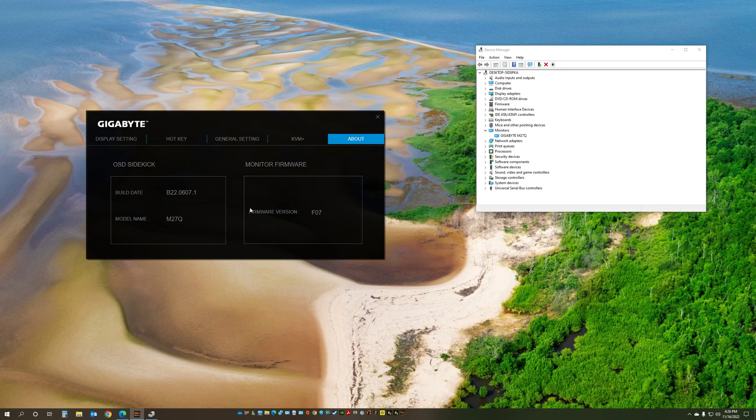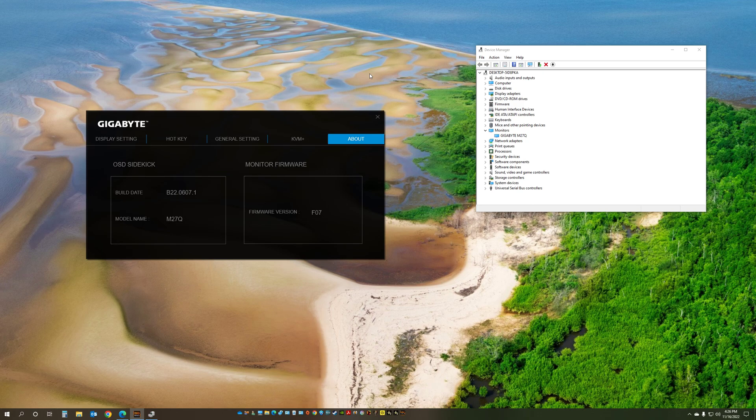After that install the OSD sidekick. Go to About. Make sure the firmware version was updated the proper way. And like I said, go to the display settings, NVIDIA or AMD settings, and make sure that the name of the monitor is listed as M27Q and not as a generic monitor. I hope this info helps.